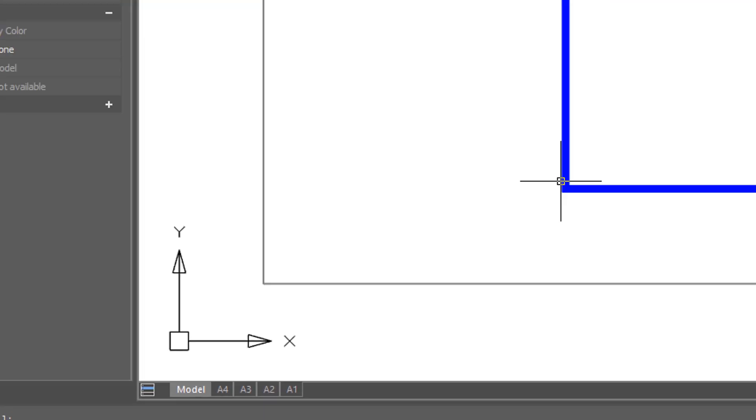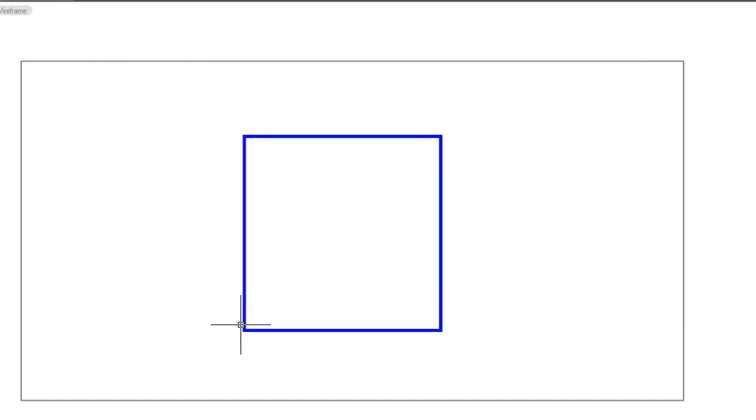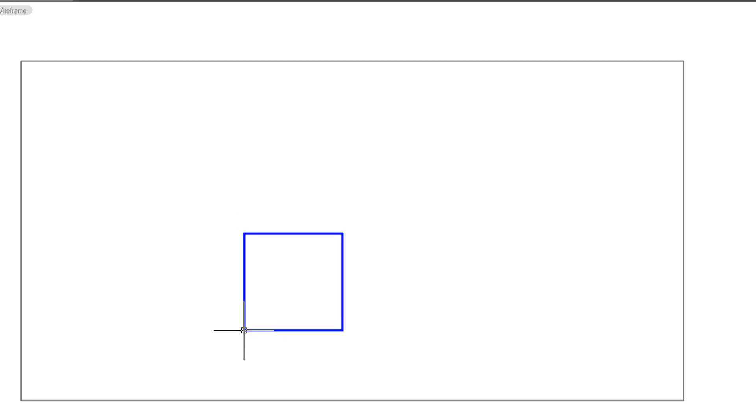I'll undo the command, repeat it, and this time I'll enter in a scale factor that's smaller than one. For example, 0.5, so you see that shrinks the object.